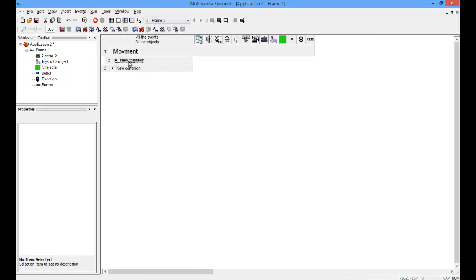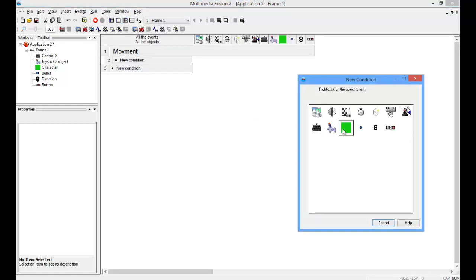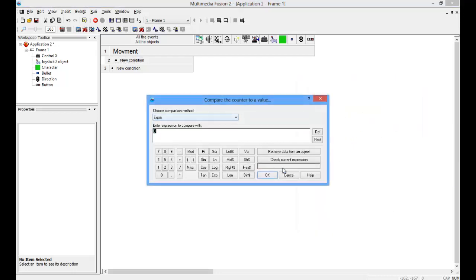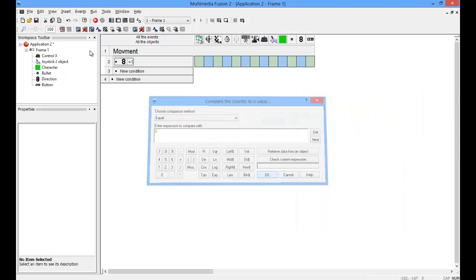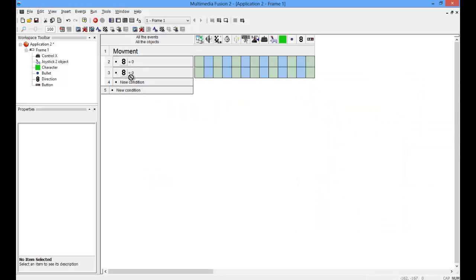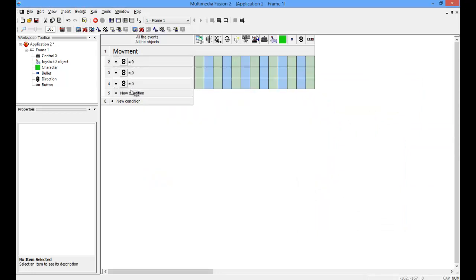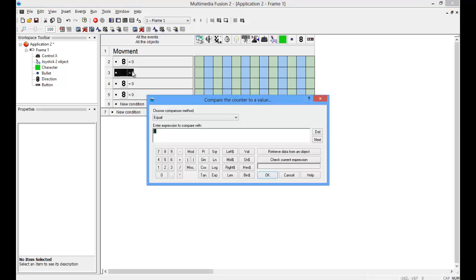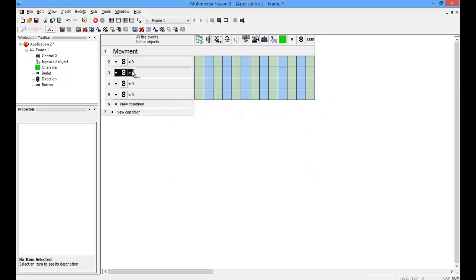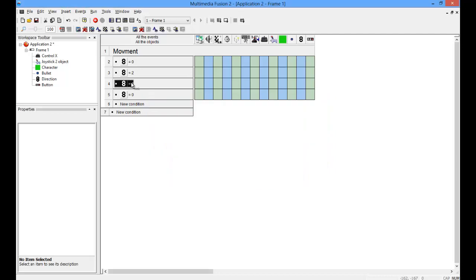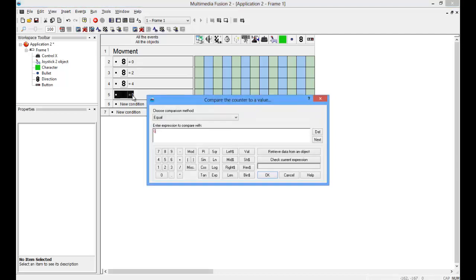But, so we're just going to do compare, counter to a value, zero. And make four of these. This one's going to be two. This is going to be four, and this is going to be six.